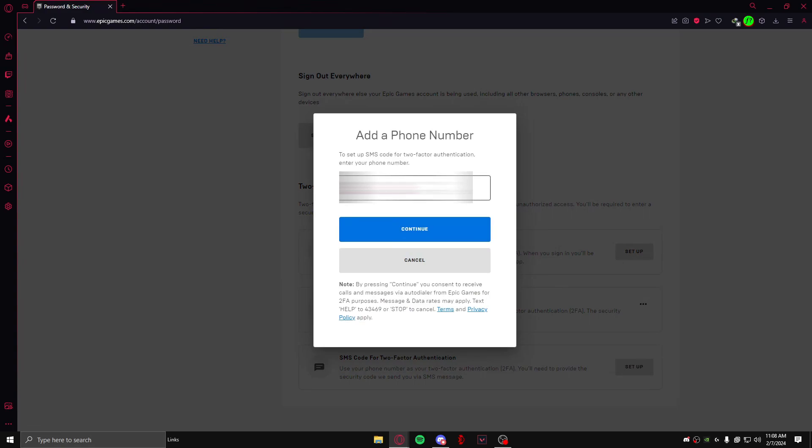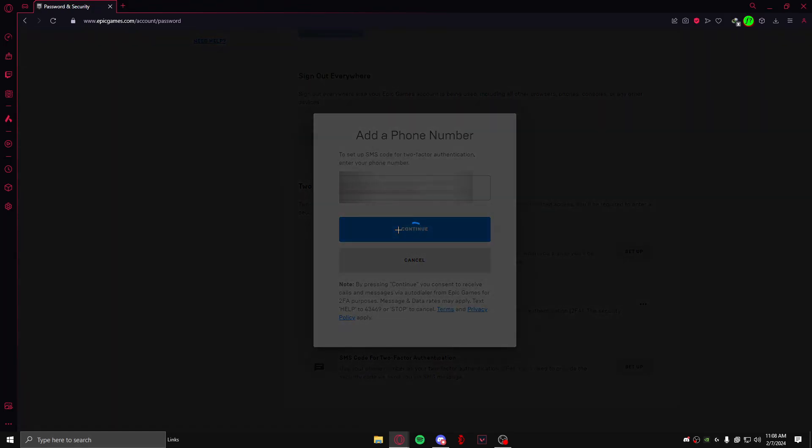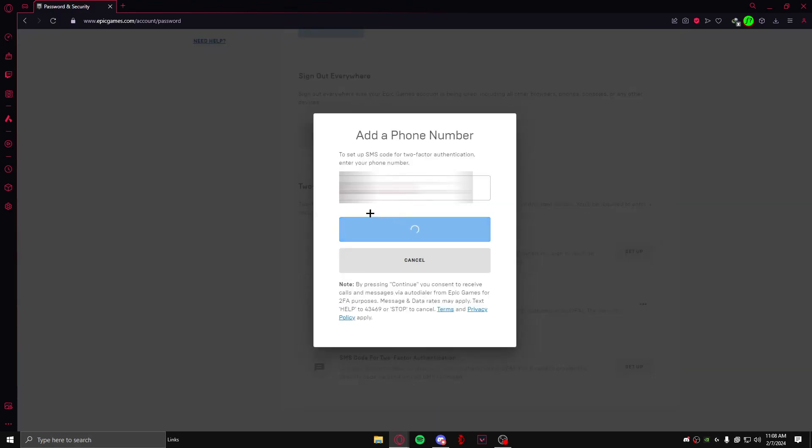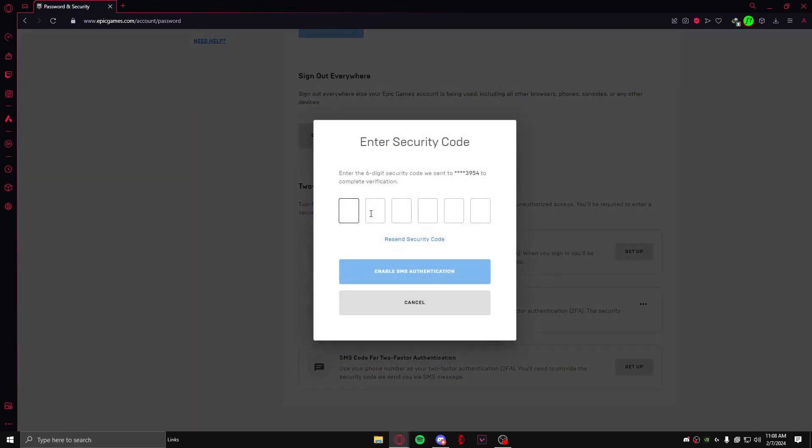After that, it will ask you to enter your phone number. After you have done that, click on Continue. It will send you a code to the phone that you have just entered. Put the code in here, and after that click on Enable SMS Authentication.